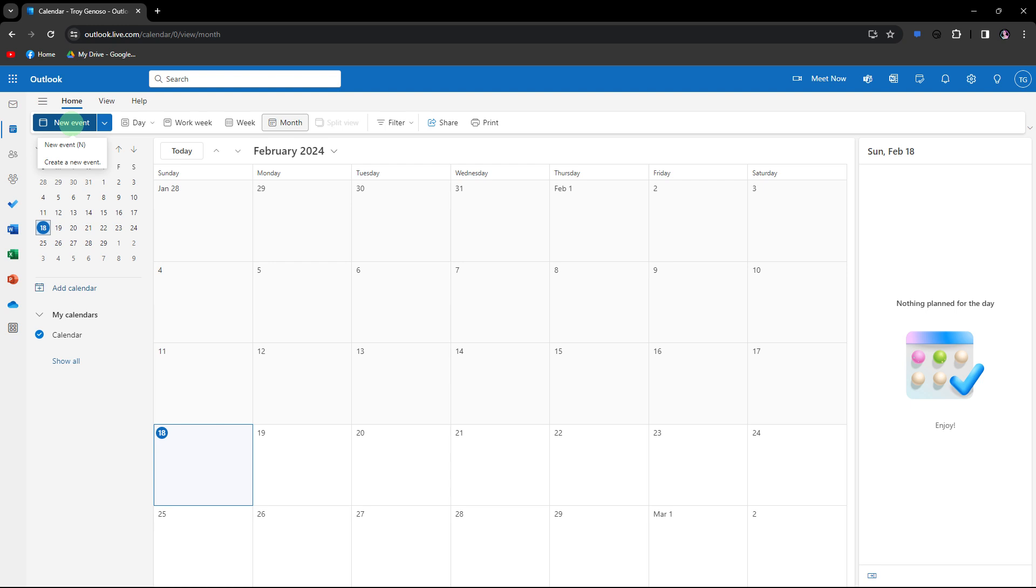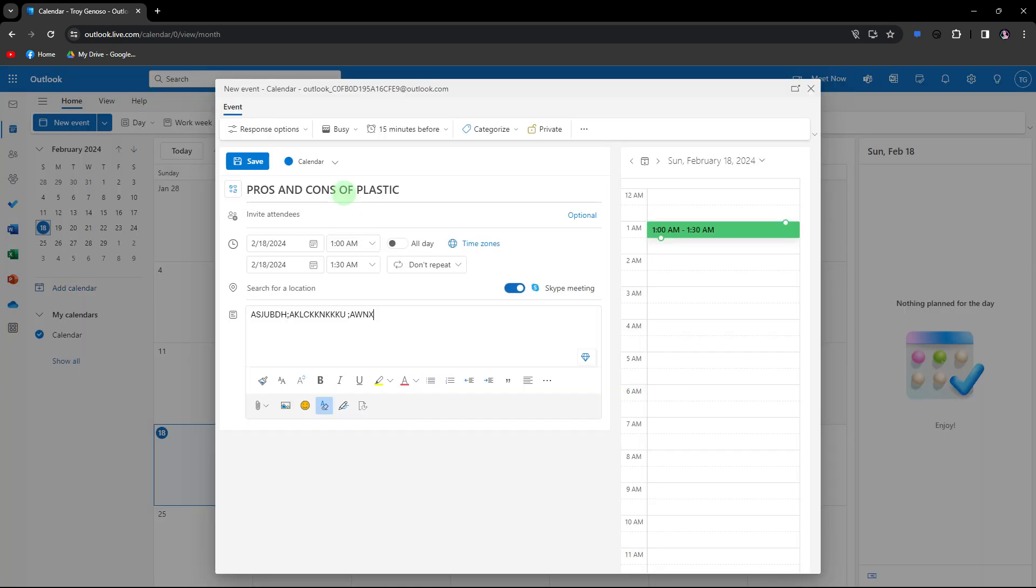Click on new event in the ribbon. The wording might vary depending on your Outlook version.